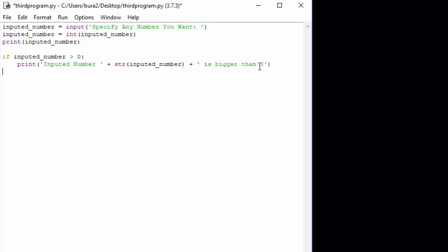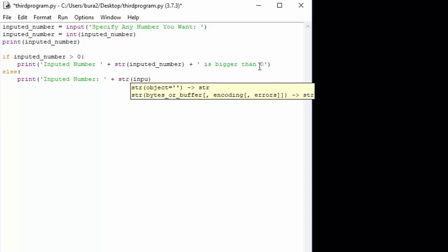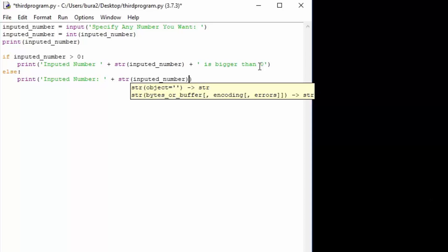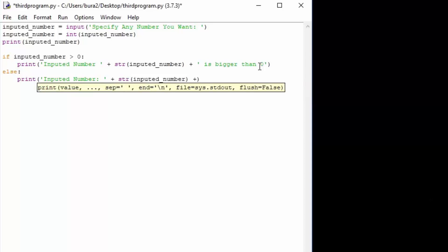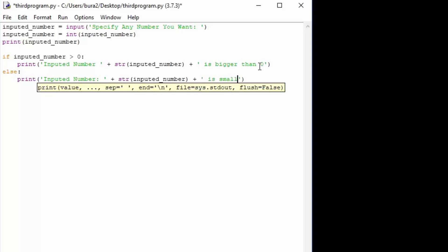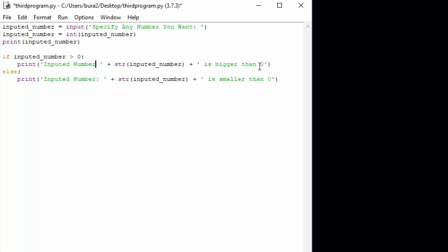Then we want to type the else statement for the second condition — else, it is smaller than zero. So we print inputted number plus the string of the inputted number, plus 'is smaller than zero'. You might notice what happens if the user types zero — let us look at that before we code the rest of the program.